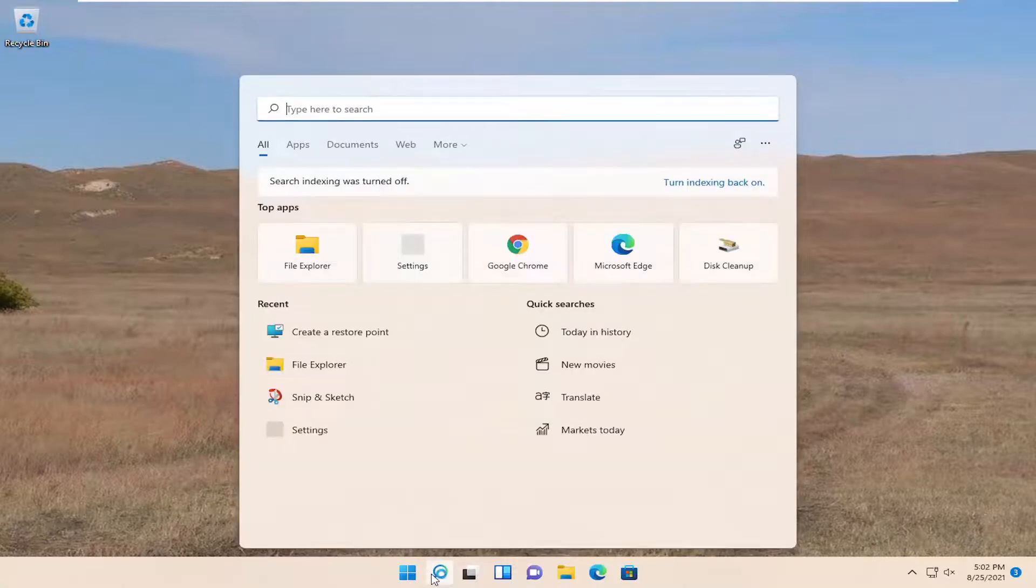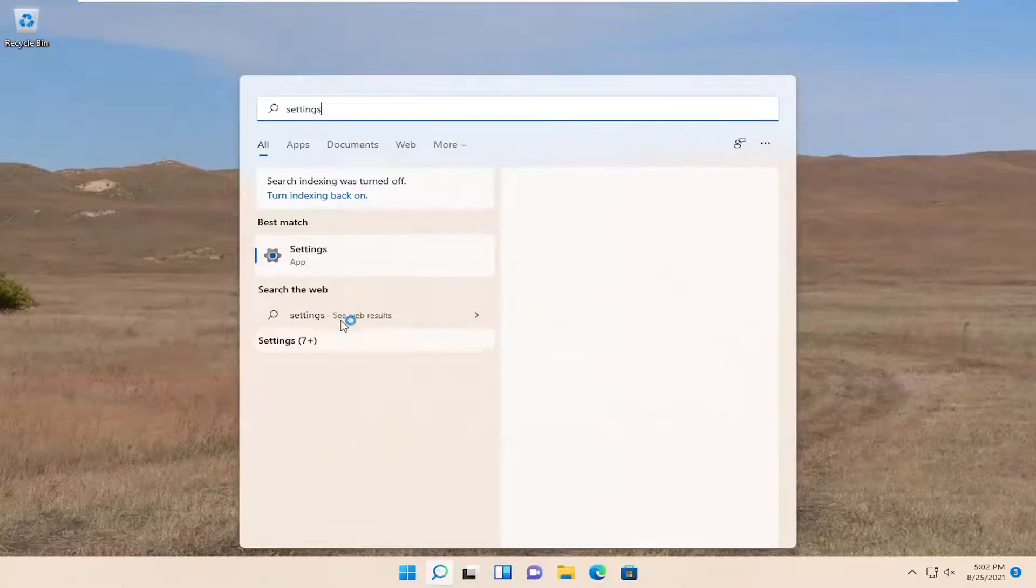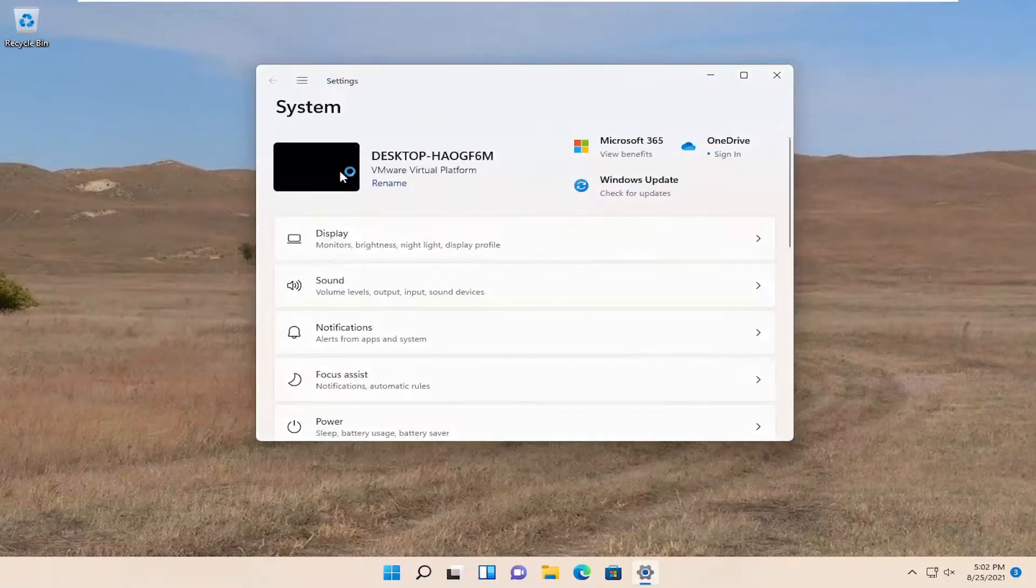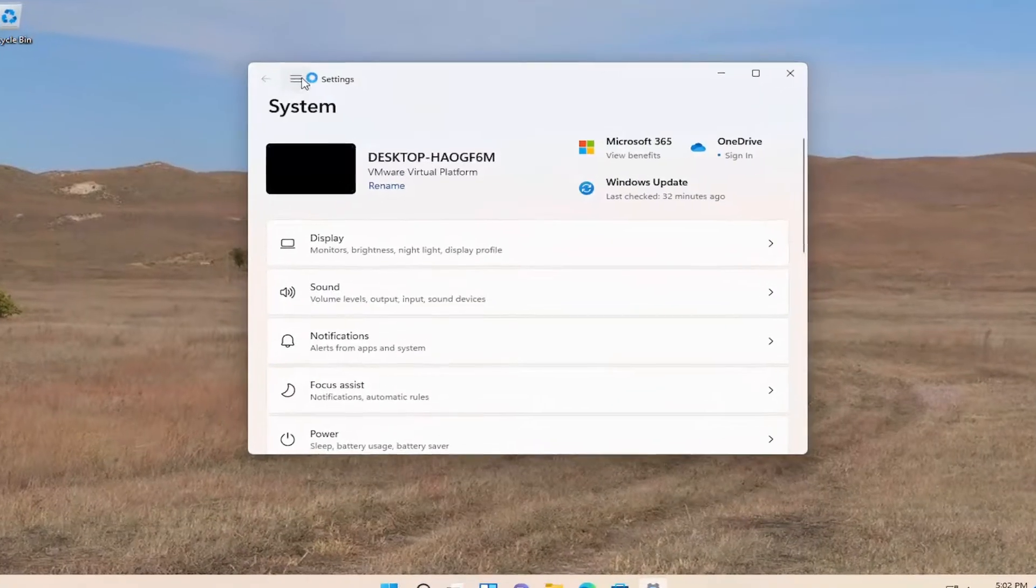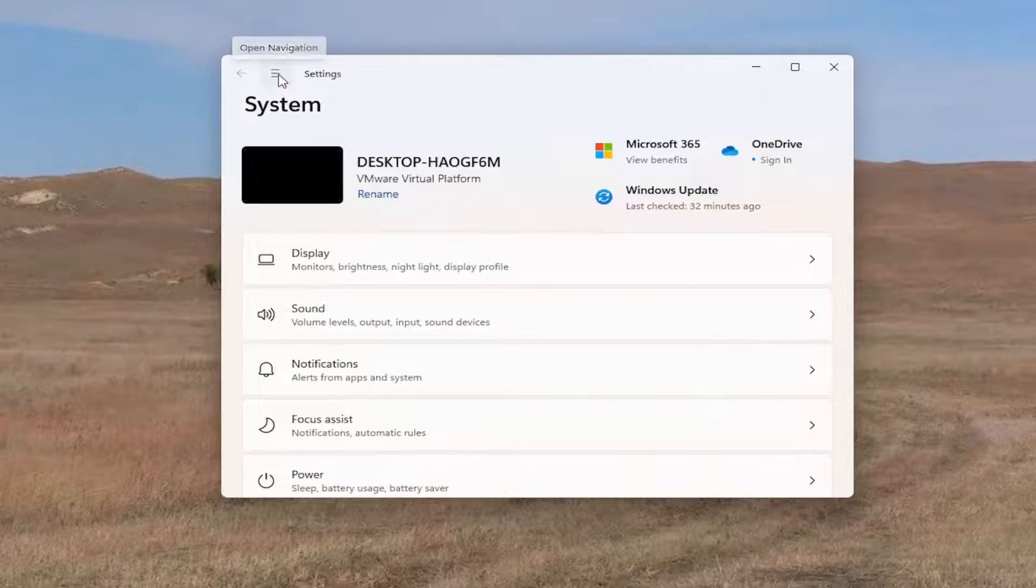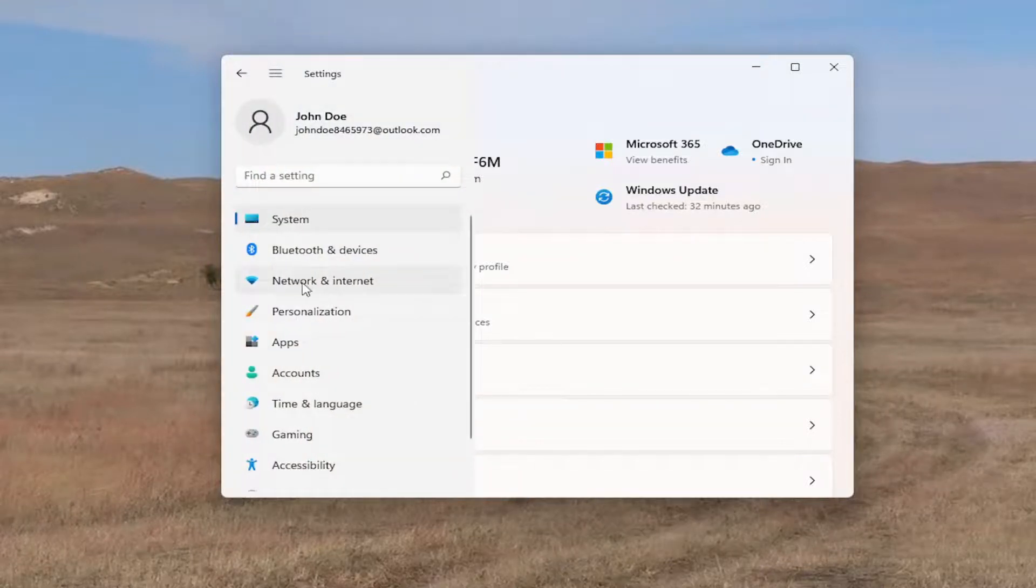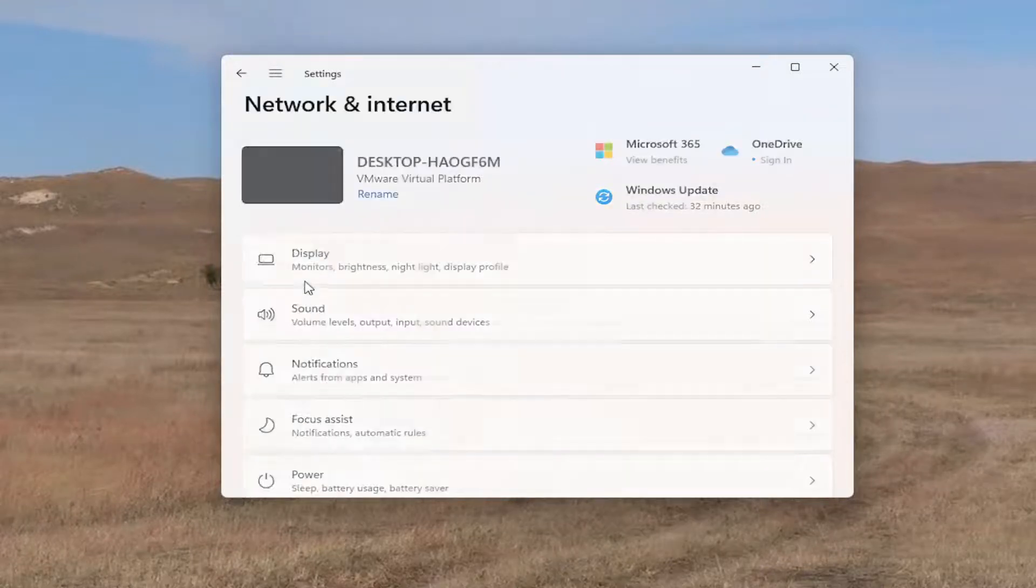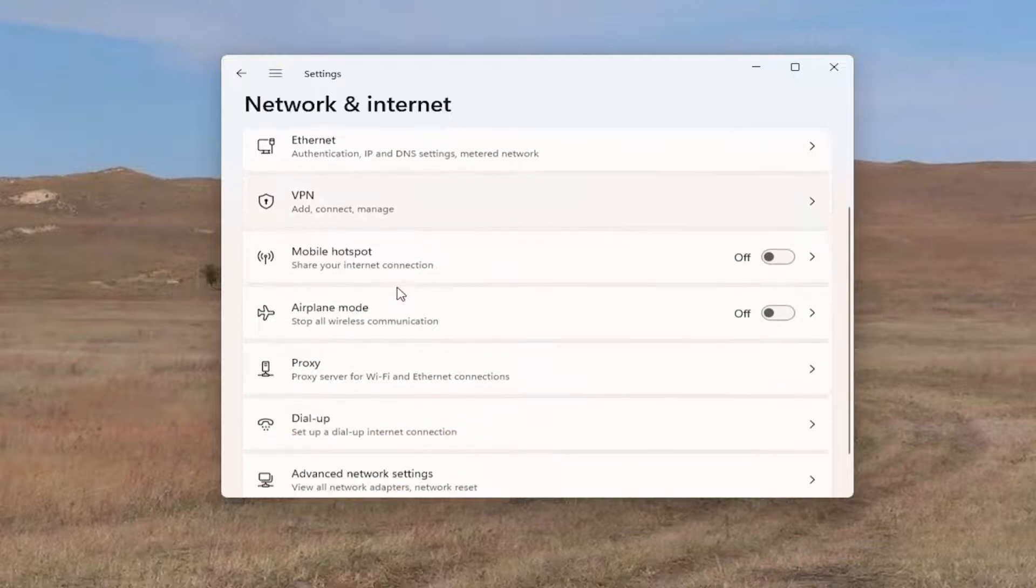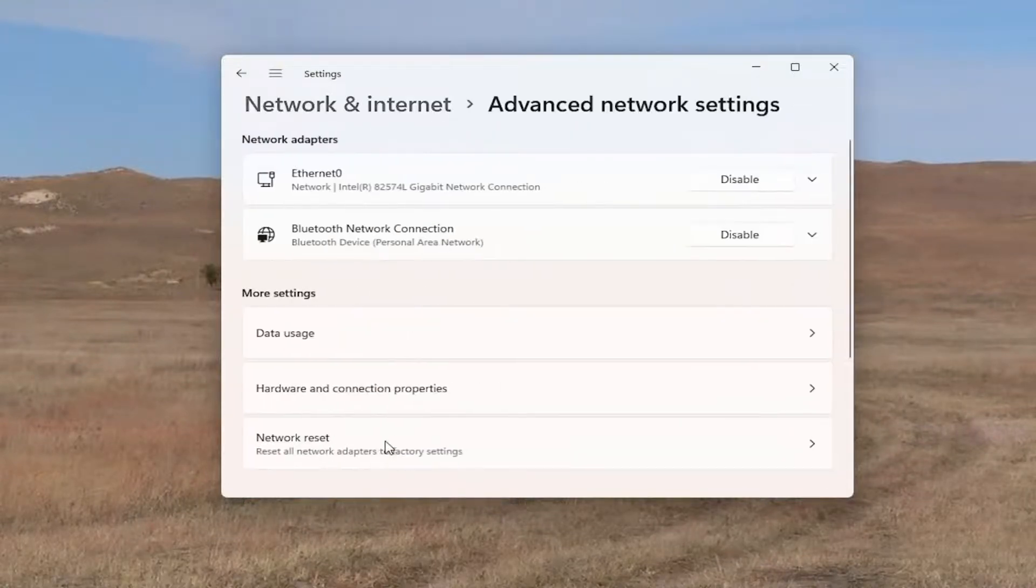Type in settings. Best match will come back with settings. Open that up. Select the three horizontal lines at the top left and then select network and internet. Go down near the bottom where it says advanced network settings and left click on that. Then underneath network reset, reset all network adapters to factory settings, left click on that.